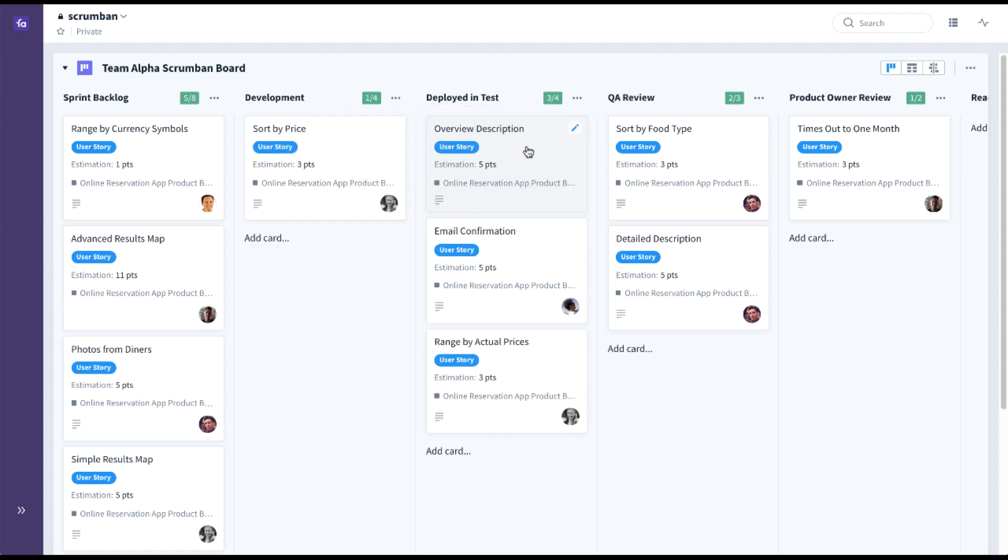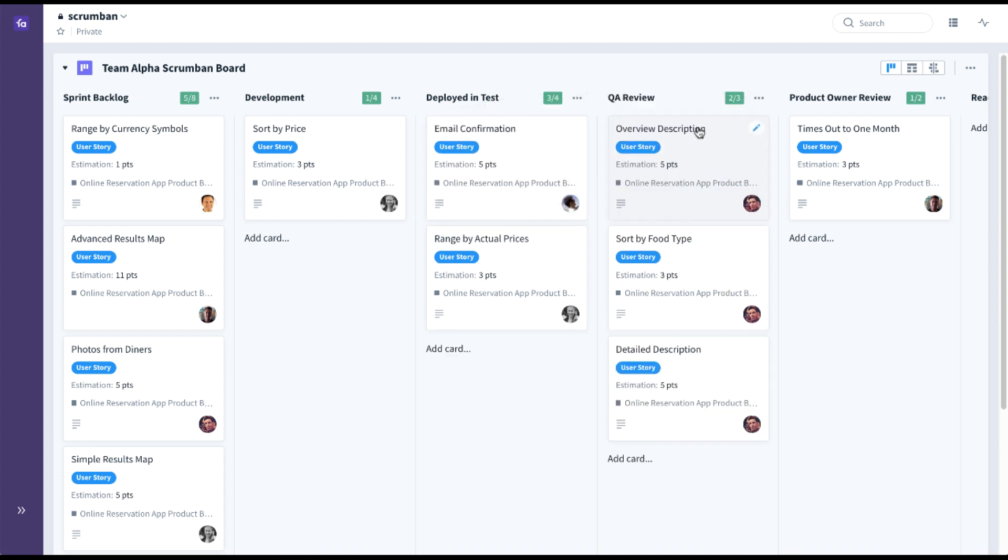Once development is done, it would be pulled into deployed in test. QA would eventually pull it in for a QA review. You can see it's automatically assigning the QA analyst at this particular stage, and this is done through Favro's workflow rules.